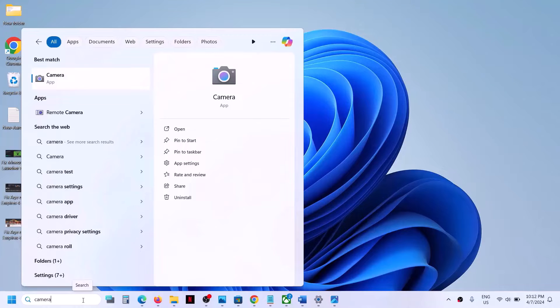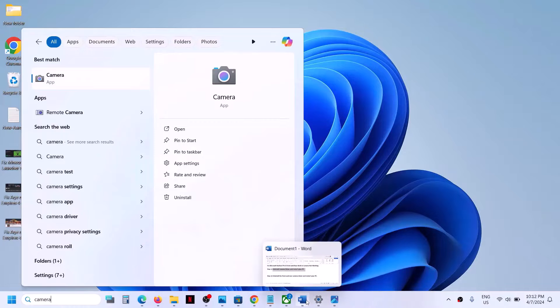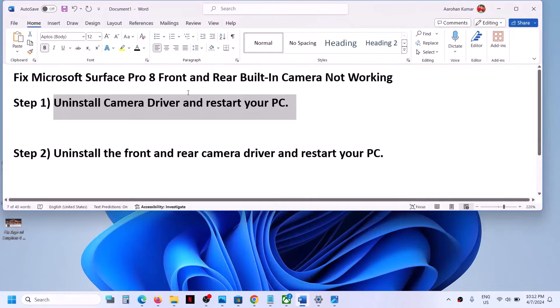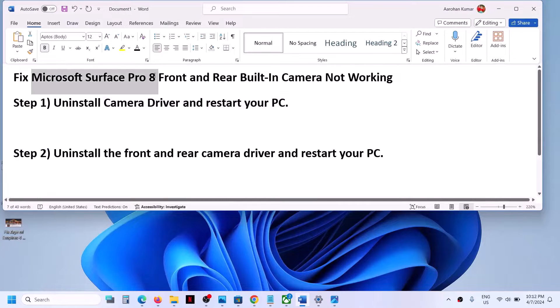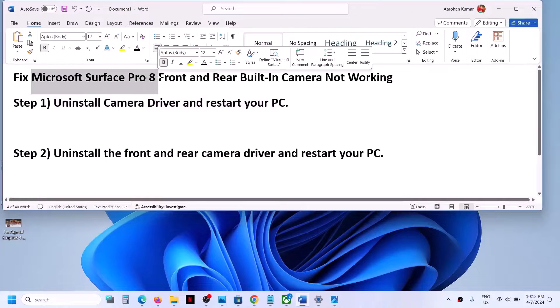Hello guys, welcome to my channel. Today in this video I'm going to show you how to fix when front and rear built-in camera is not working in your Microsoft Surface Pro 8.